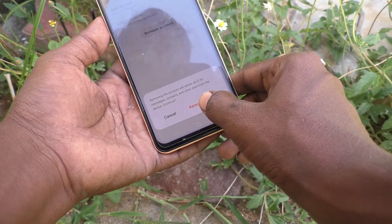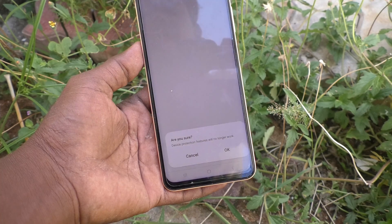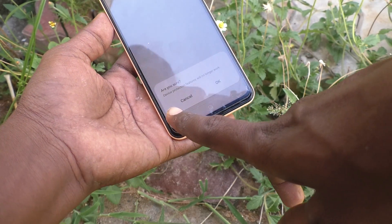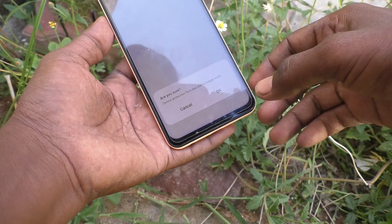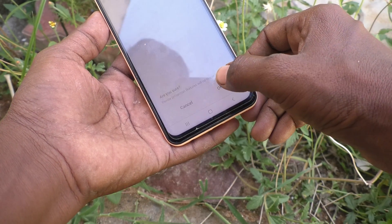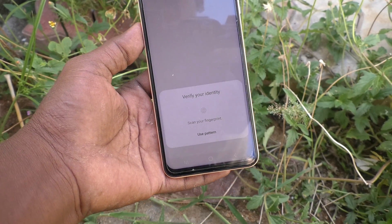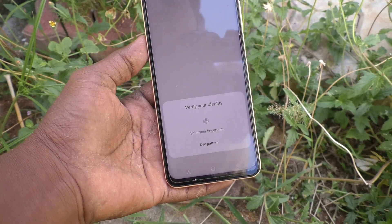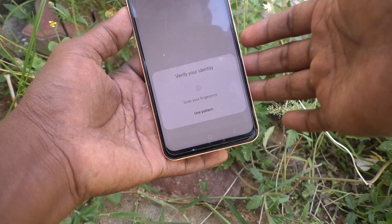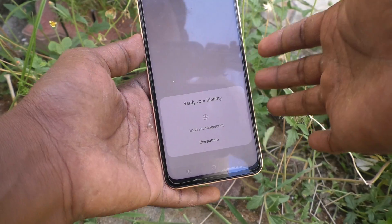Click on Remove Account, and then it will ask 'Are you sure?' Click OK if you are sure. It will then ask you to verify your identity.